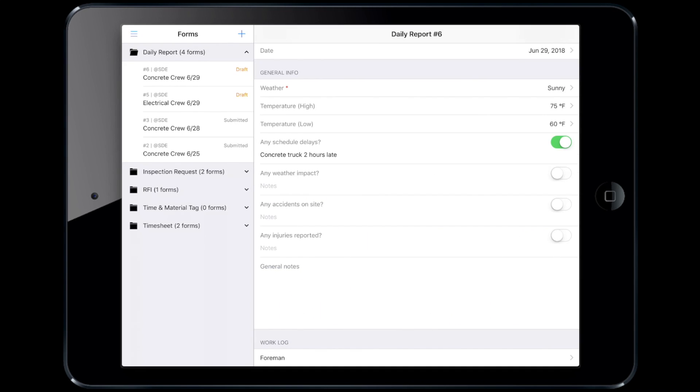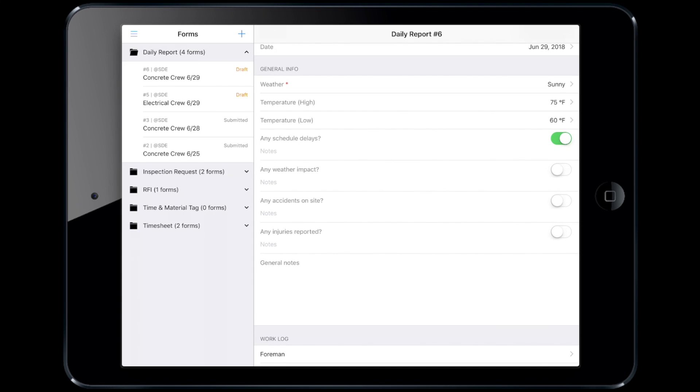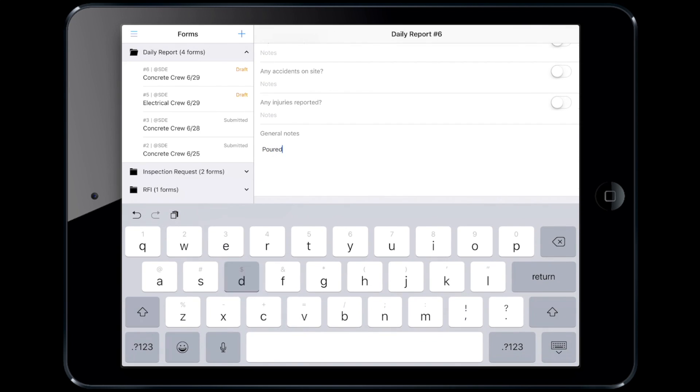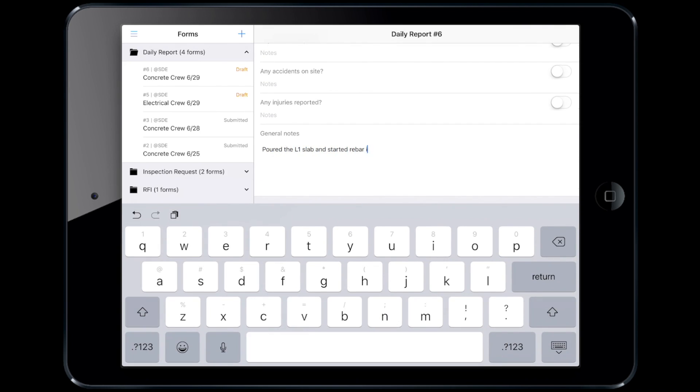However, Steven doesn't have anything else to add to the remaining fields. Steven will use the Journal of Notes section as an overview of what happened today.